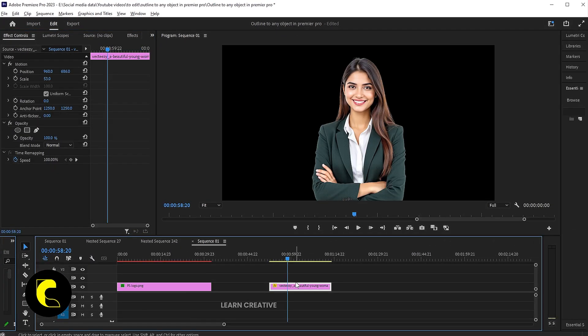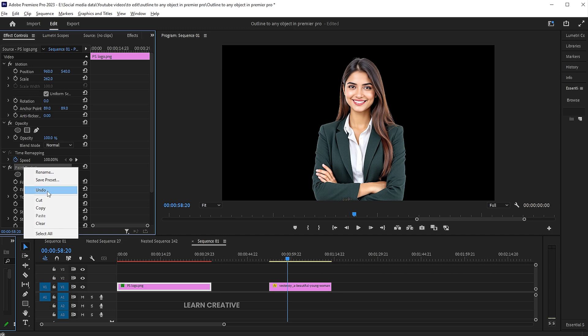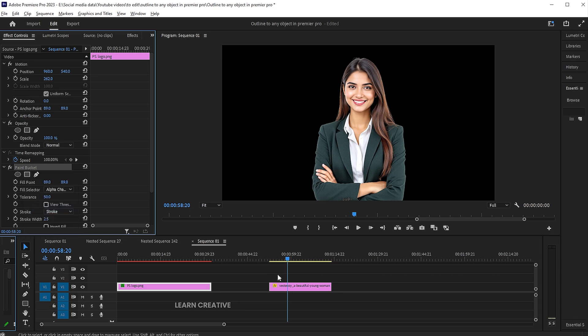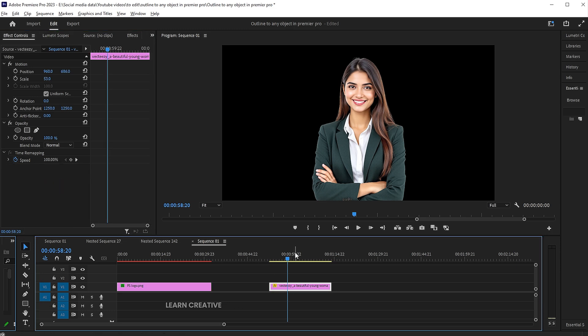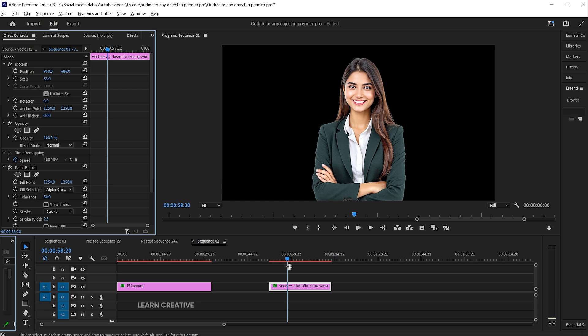To apply the same effect to another object, simply right-click on the effect and choose Copy. Then, go to the other object and paste it into its effect control section.